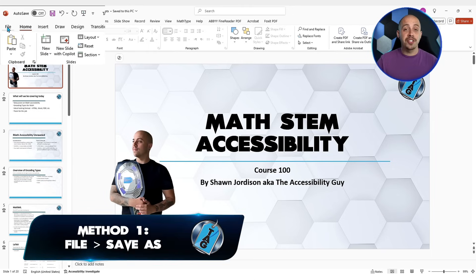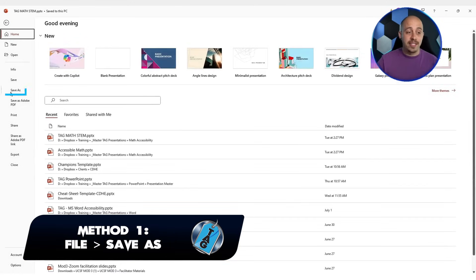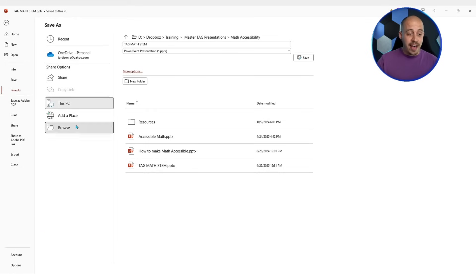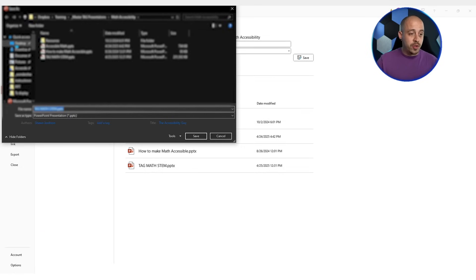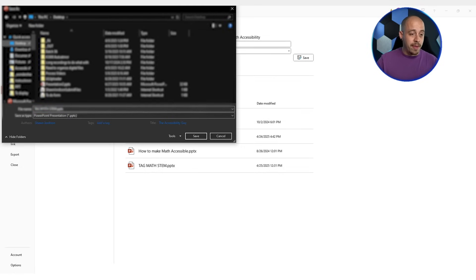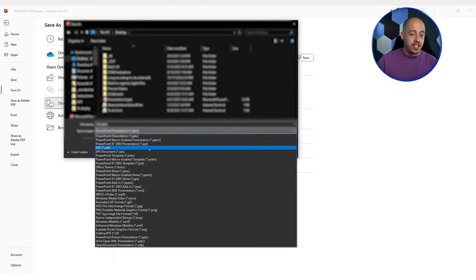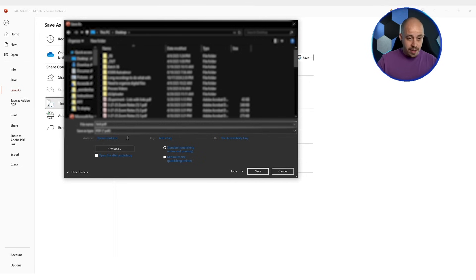Let's first try the old fashioned way: File, Save As. I'm going to choose a location on my computer and then in the drop-down menu, I'm simply going to choose PDF.